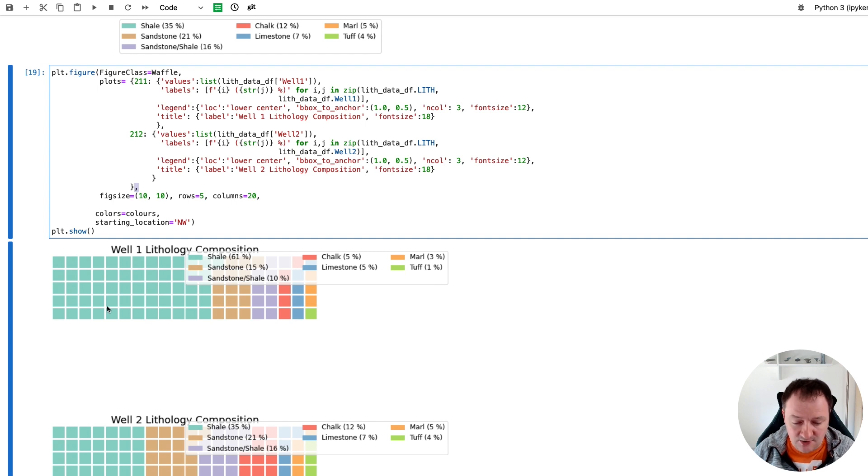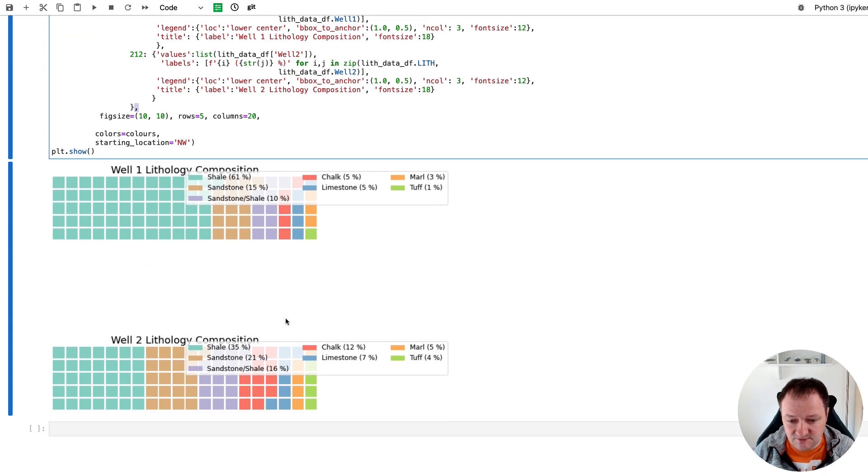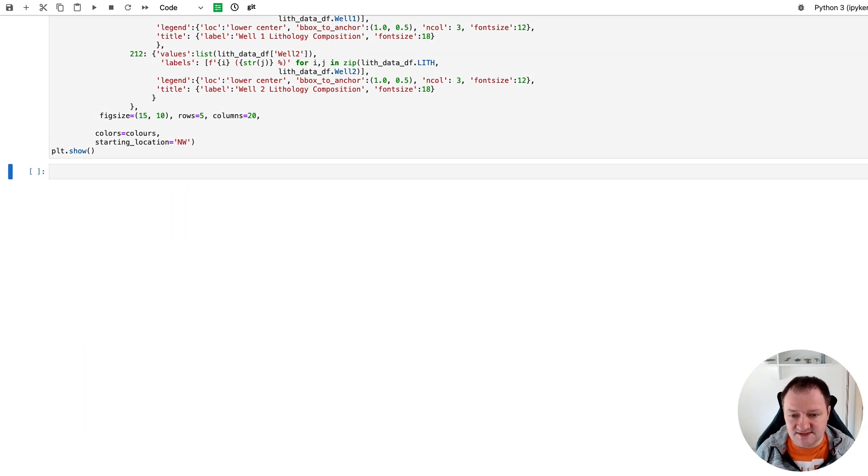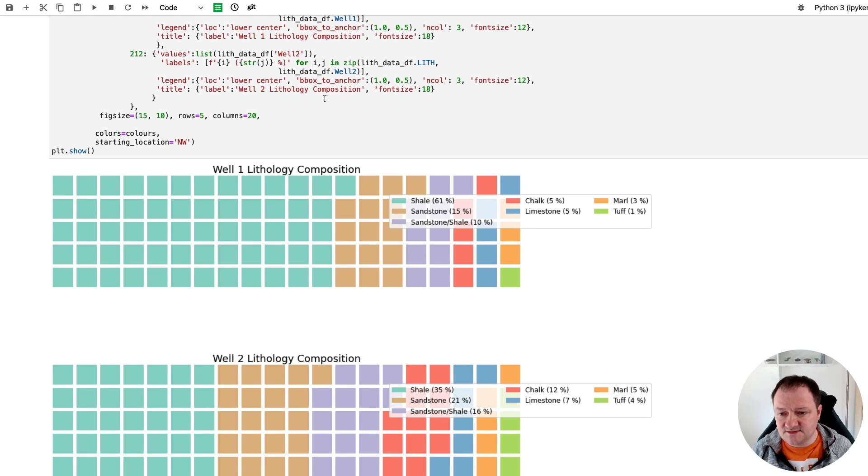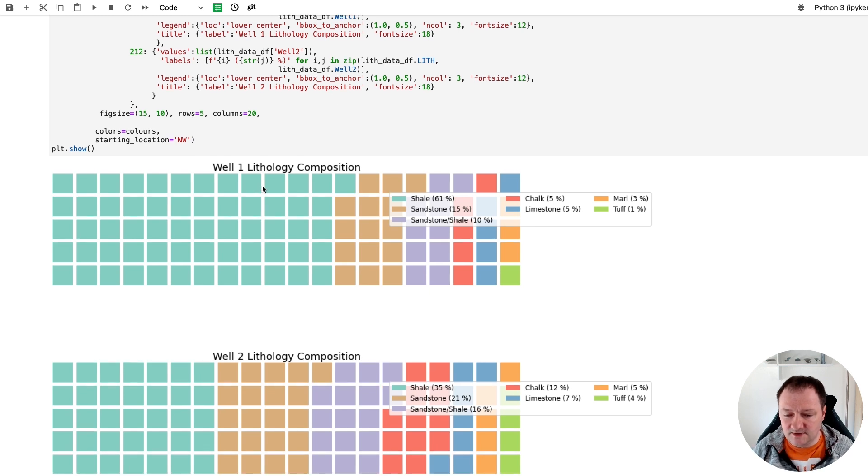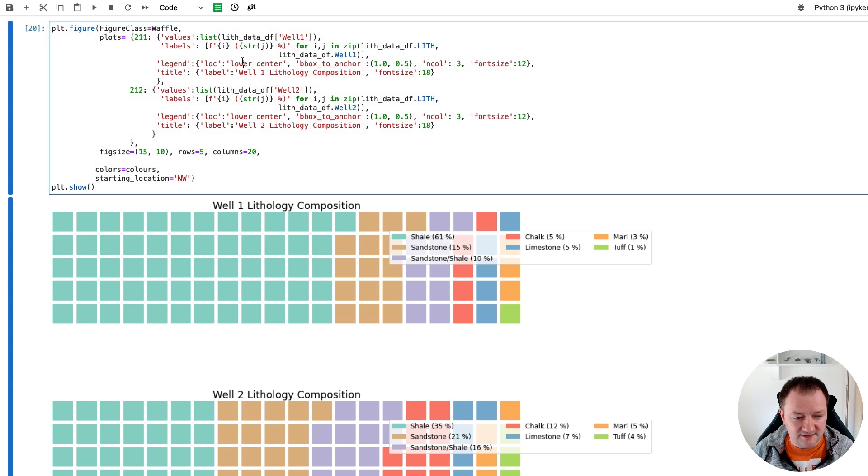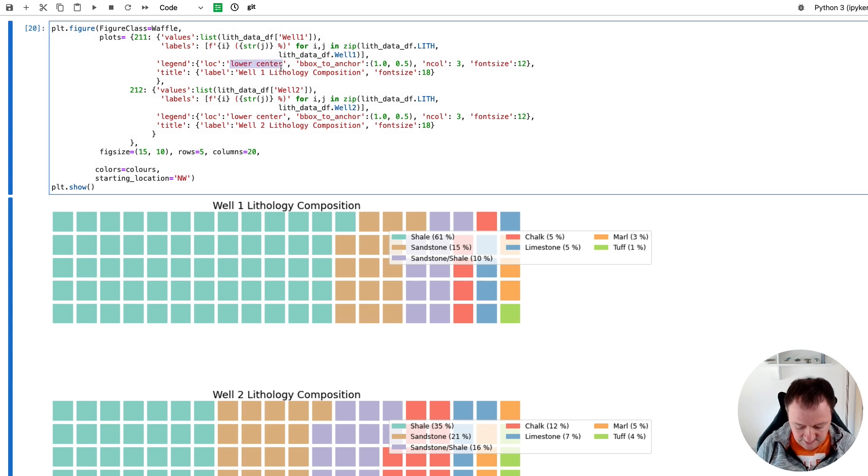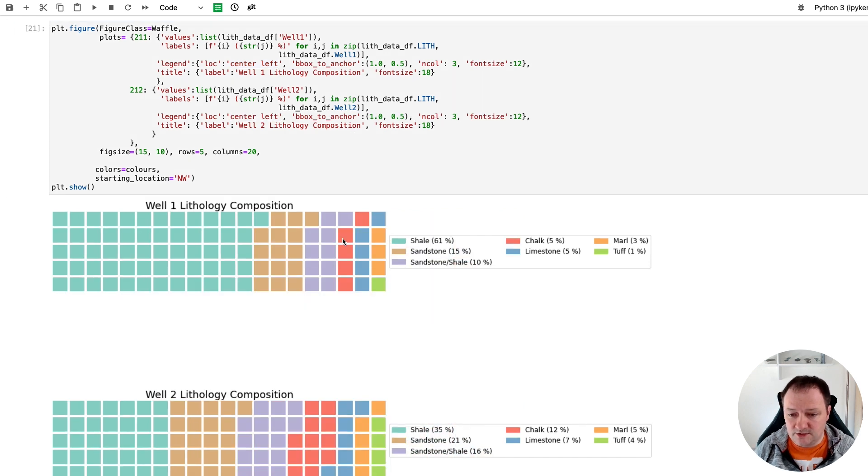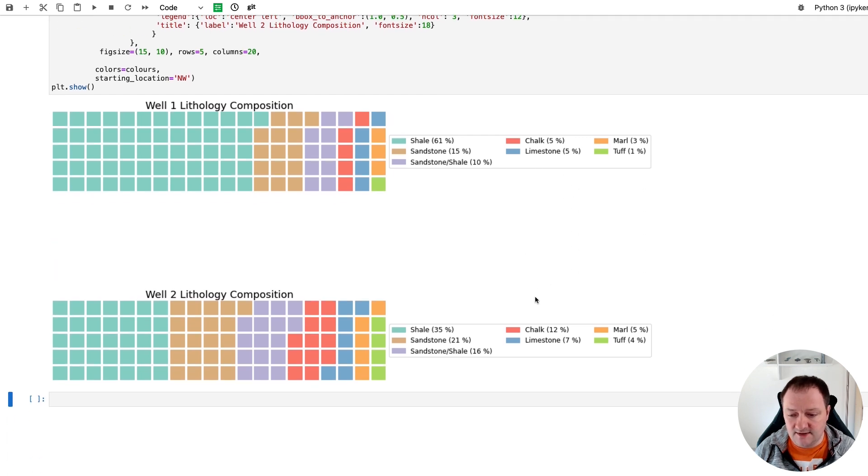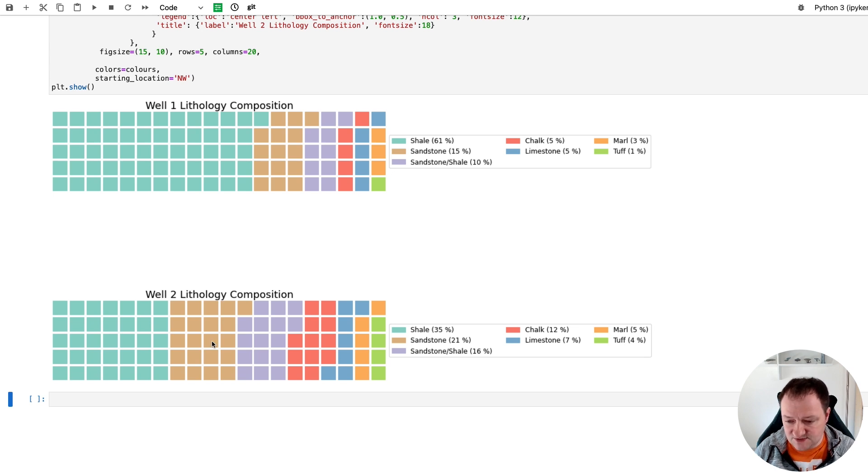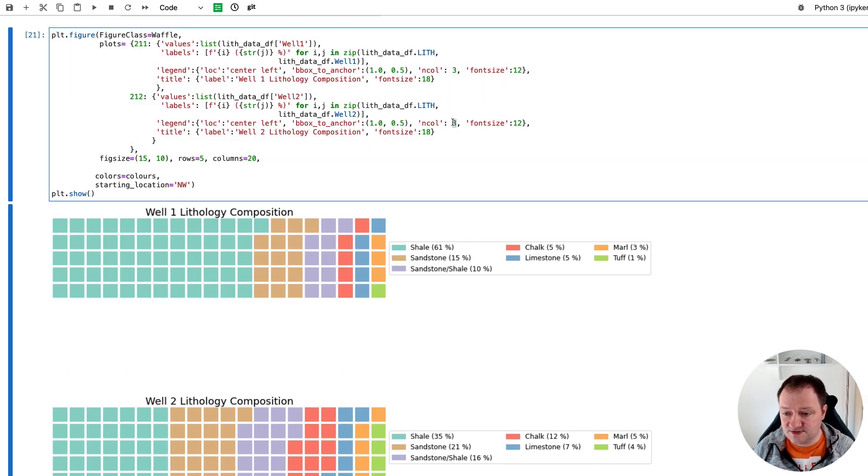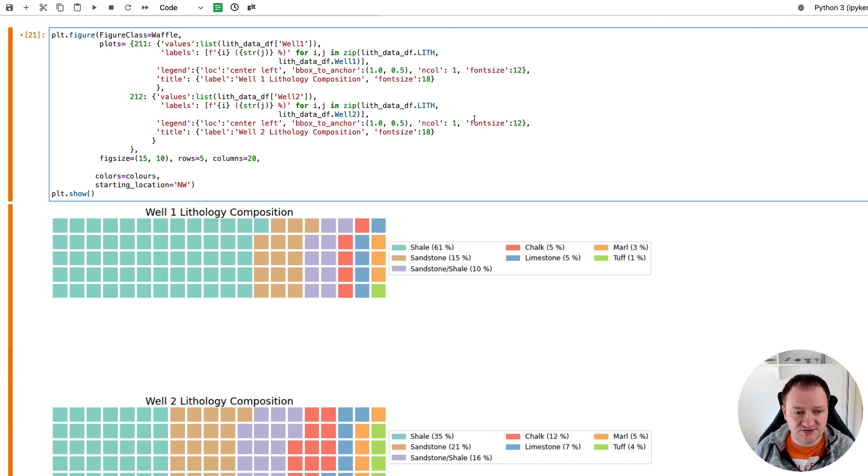And when we run that we can now see that we've got our waffle charts, however it's a little bit messy. So we just need to clean that up so we'll set the figure size to 15 by 10 so that we've got them the right size. And then we just need to set some of the parameters within the legend, so set the location to center left. And also this one to center left, so that will put our legend over on the right hand side of our figure for each of the wells. We can see that the labels correspond to what we've got in each of these wells in terms of percentages.